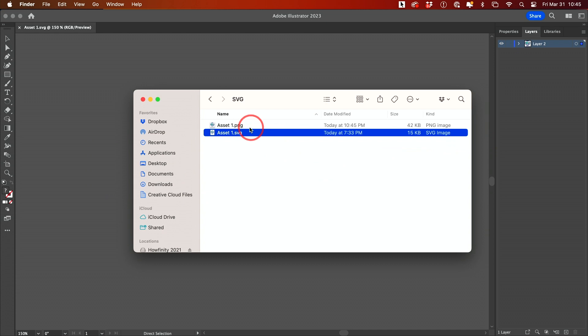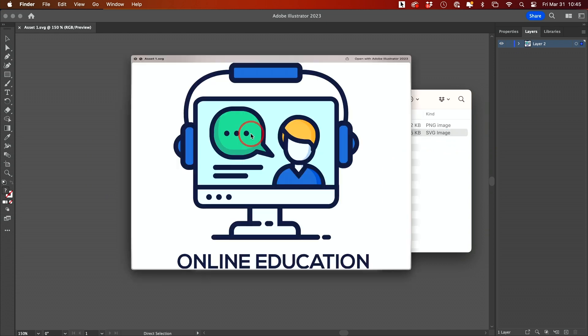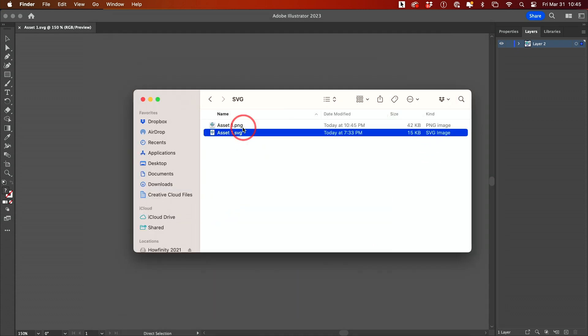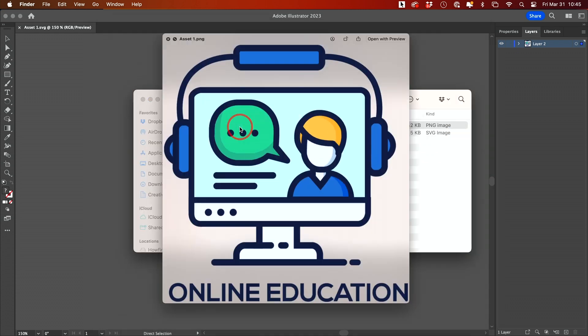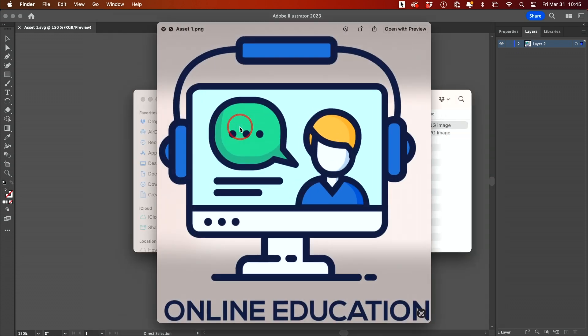Just to show you, this is the vector file and this is the PNG file that I can now use on the web.